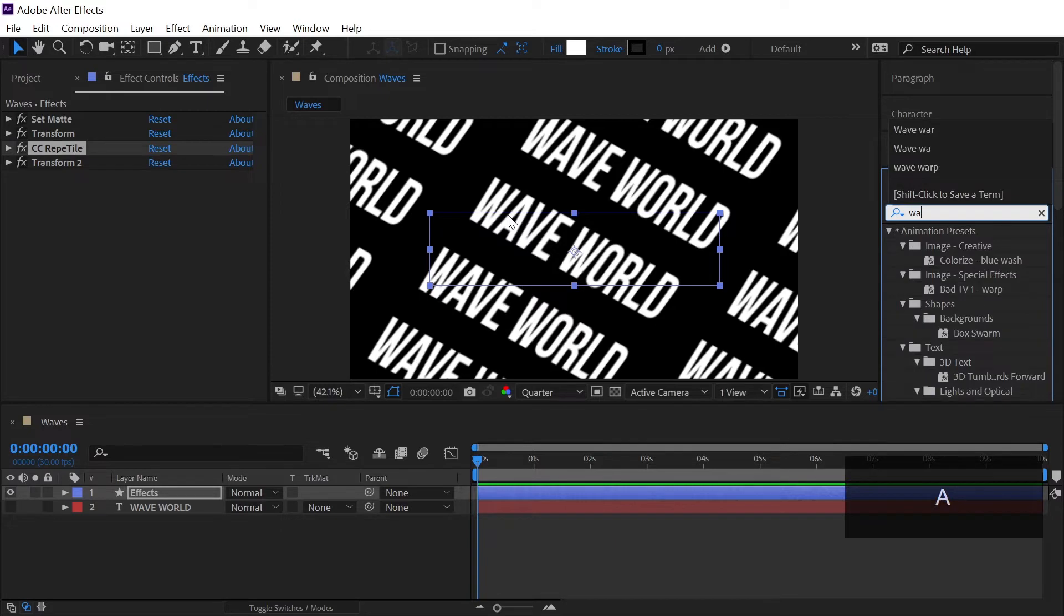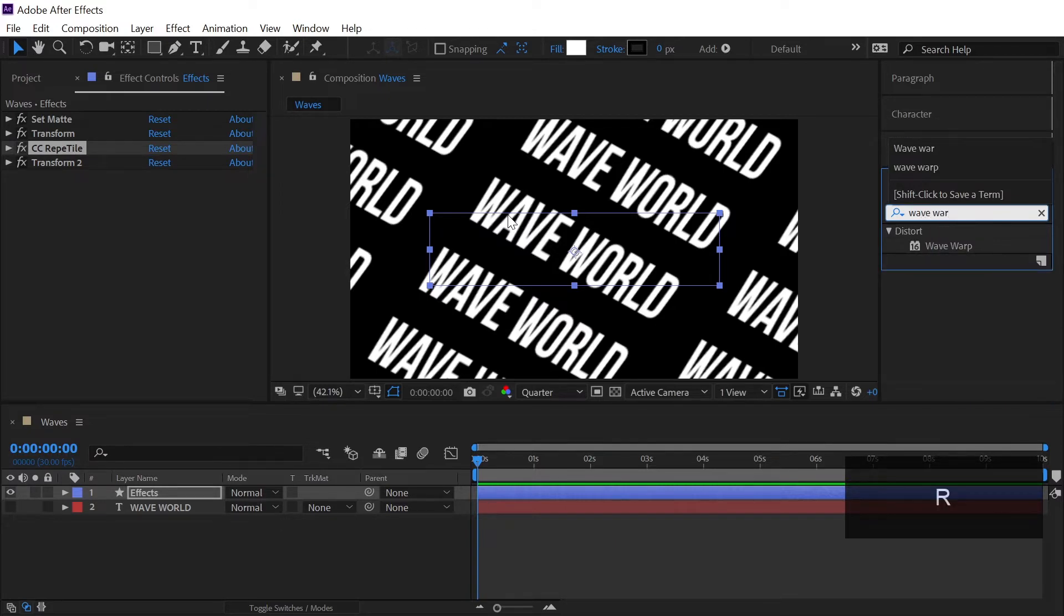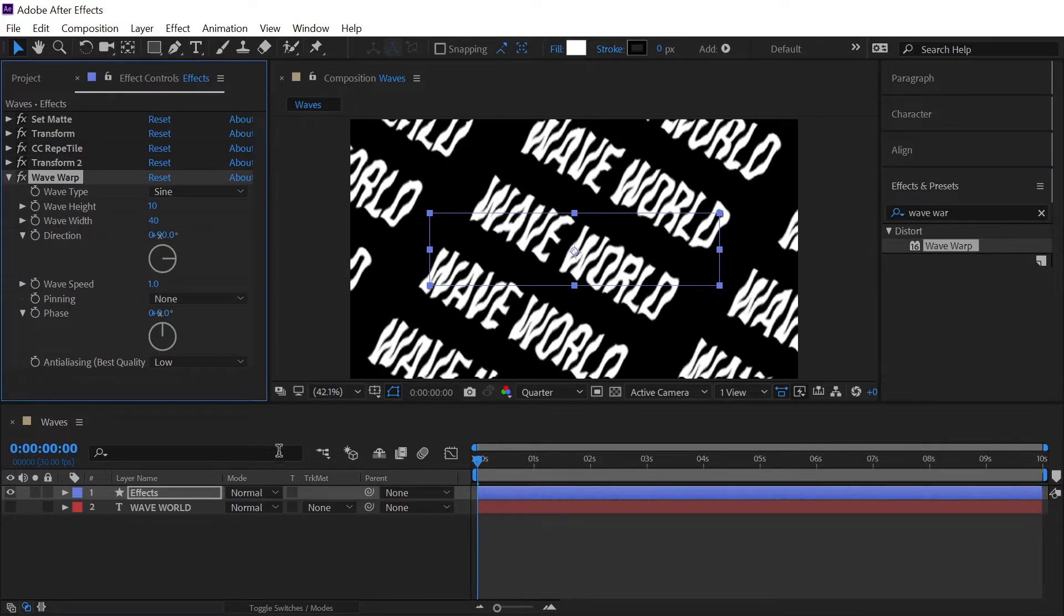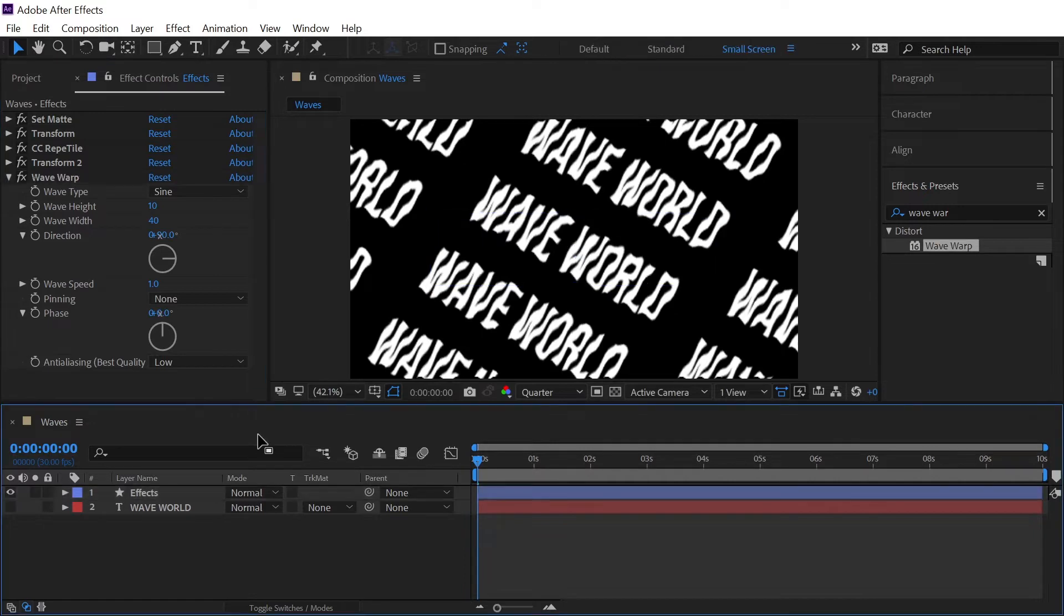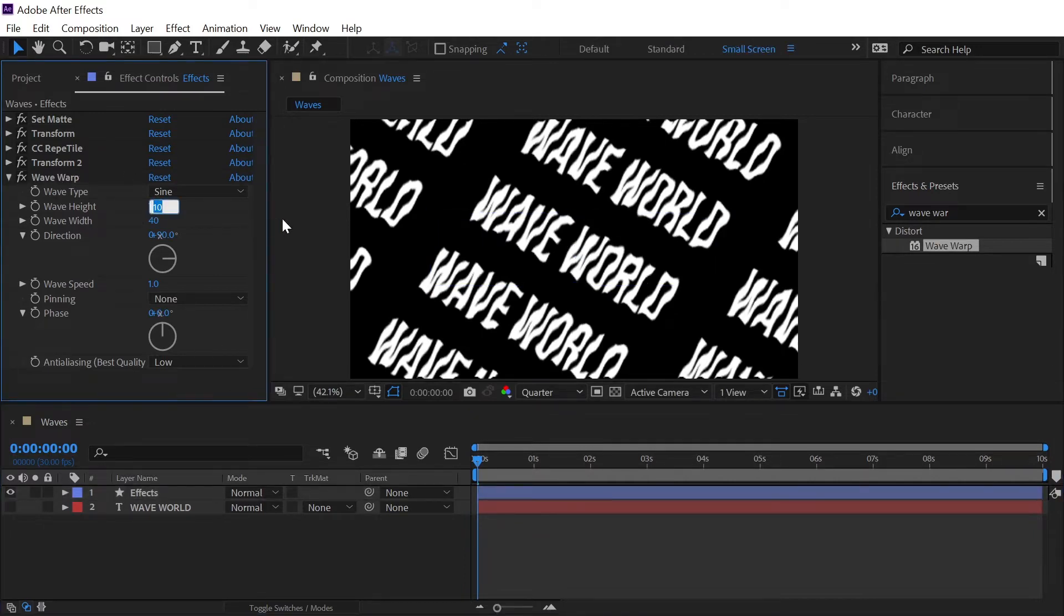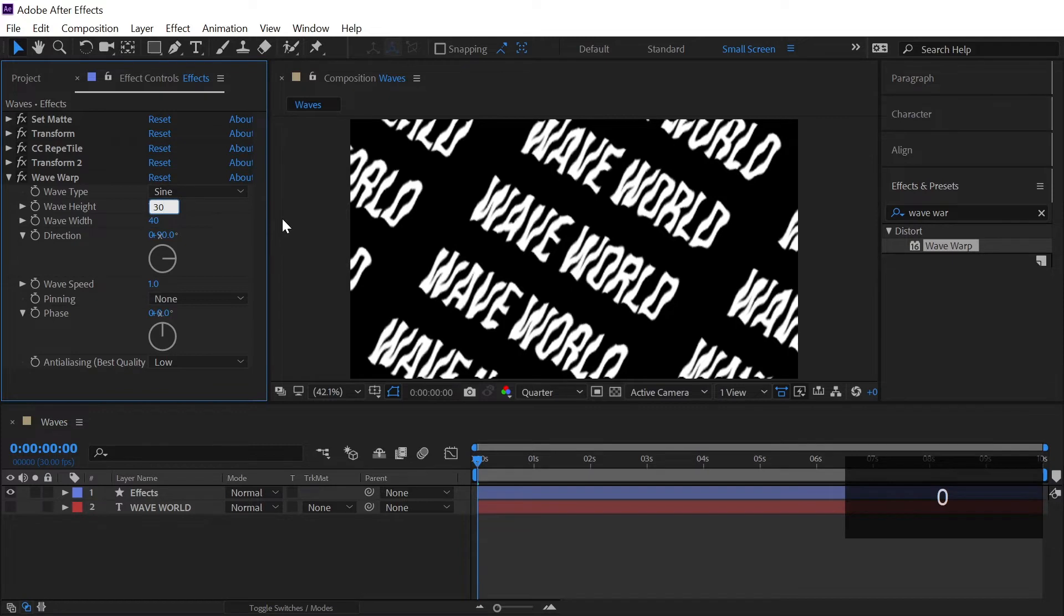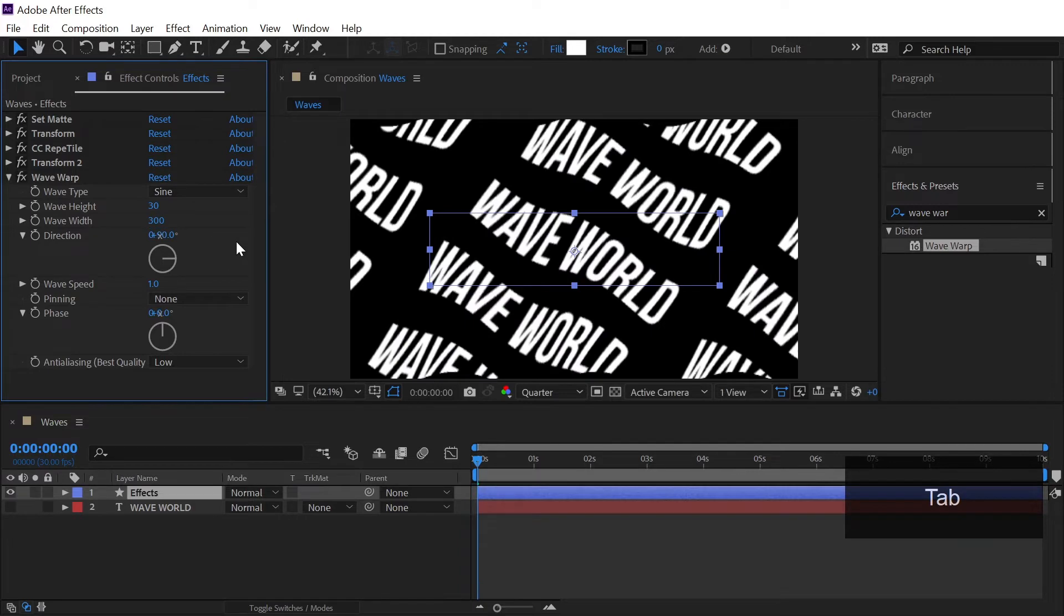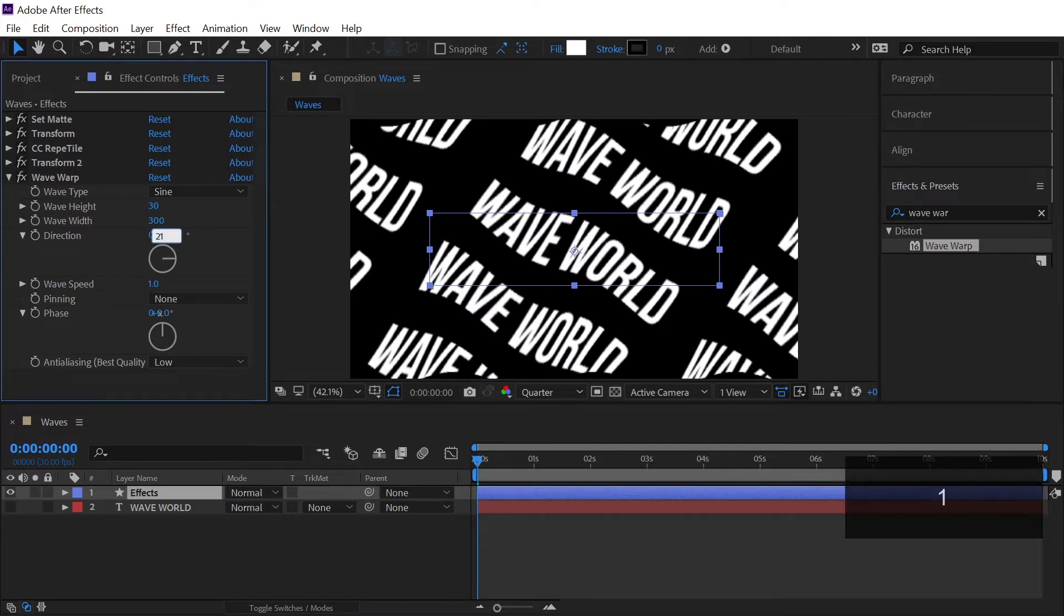And then let's search for our final effect which is wave warp and then double click to apply that effect. And now in the settings of wave warp we will increase the wave height to 30 and the wave width to 300 and the direction to 215 degrees and the wave speed I'll go with 0.3 just a minimal number.